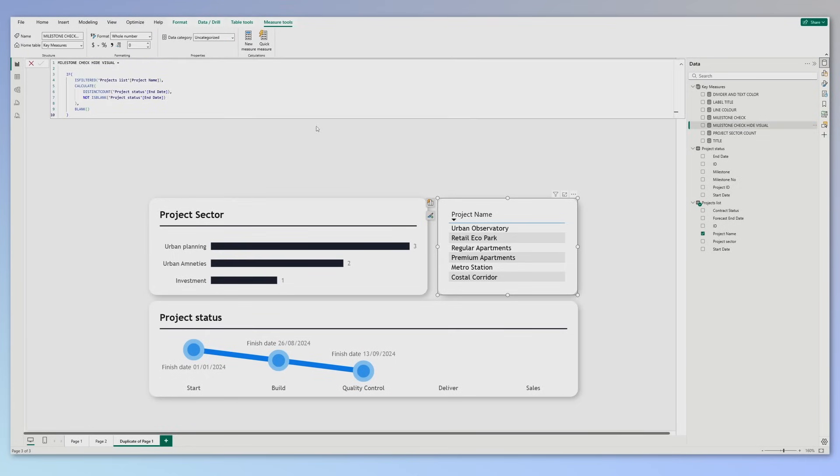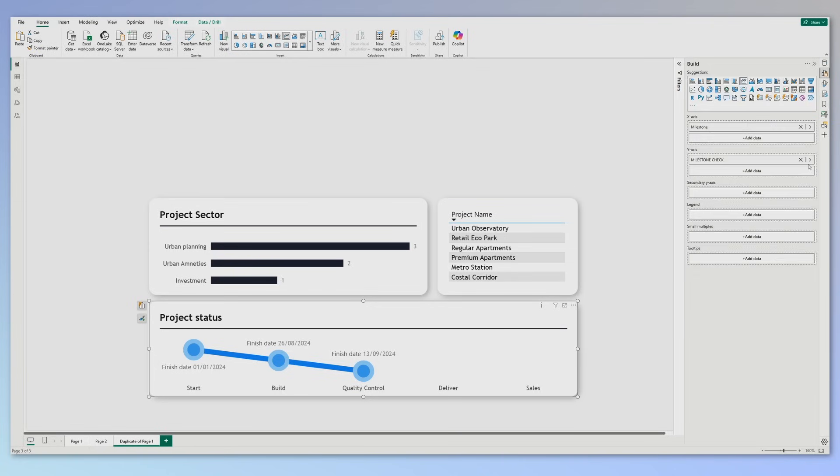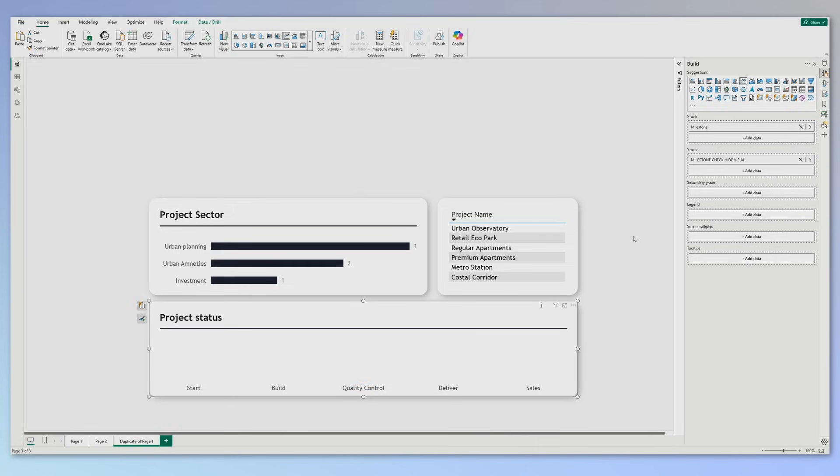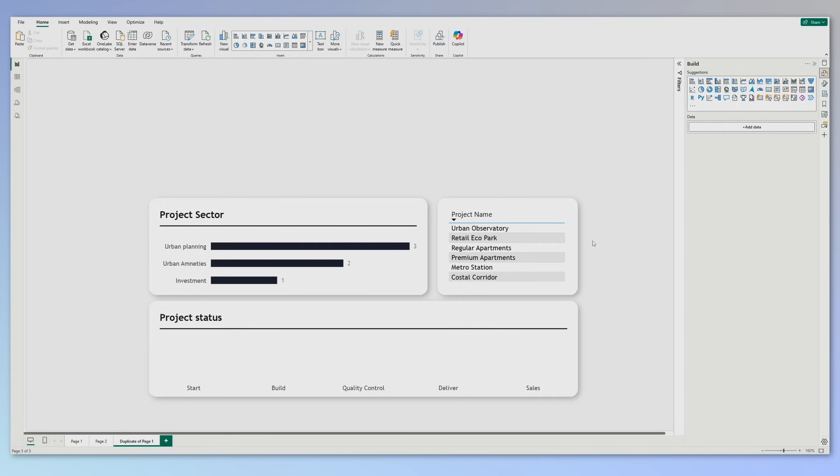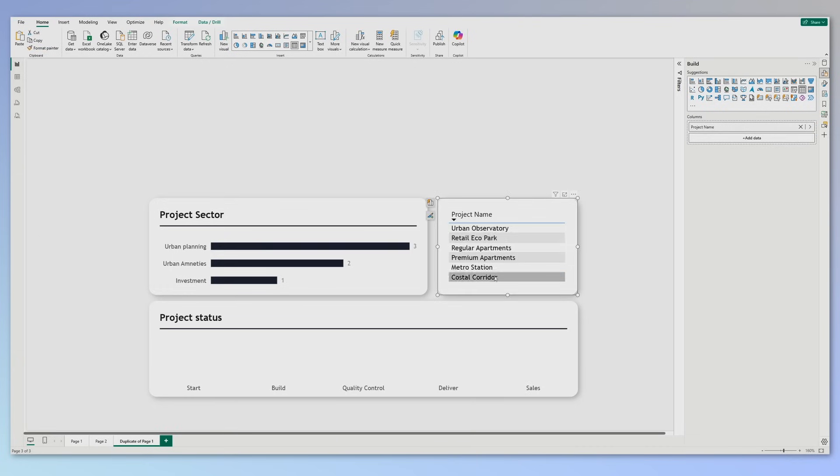But how can we change this measure to return nothing if there is no selection in the table? Well, it's very simple. It looks like this: If the project name is filtered, then calculate me the previous measure. If not, return blank. So let's change the measure. Select the visual, go to build, replace the Y-action Milestone Check with the second measure Milestone Check, hide the visual, and ba-da-bing, ba-da-boom, the information is gone. If I select the project name, I have the information. So far, so good.